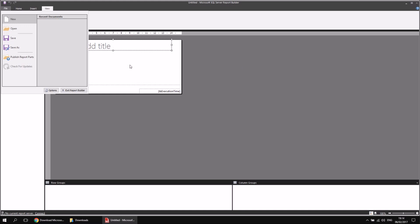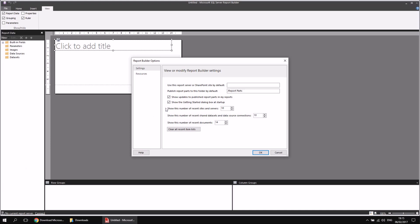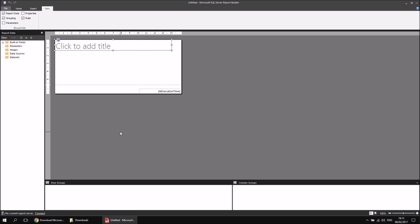Saving reports in Report Builder depends on whether you've connected to a report server. As we skipped over that step in the wizard when we installed the software, we can't do that at this stage, but we'll explain more about connecting to a report server in a later video. It's worthwhile pointing out the Options dialog box, where you can suppress the Getting Started window and control things like how many files appear in the Recent Items list. It's designed to be a basic application that focuses purely on authoring and creating reports.